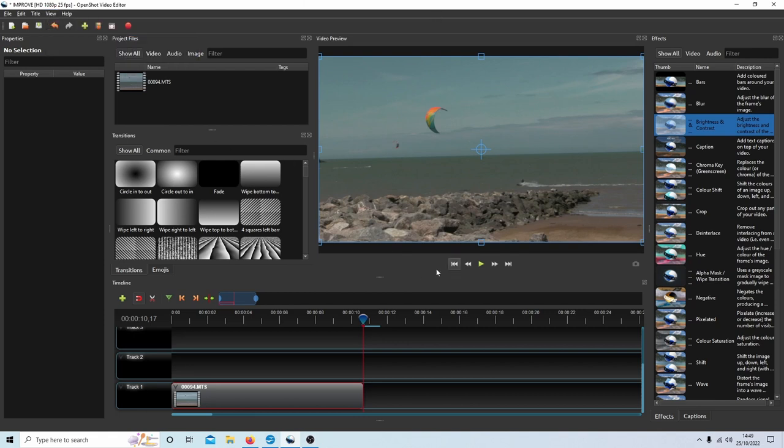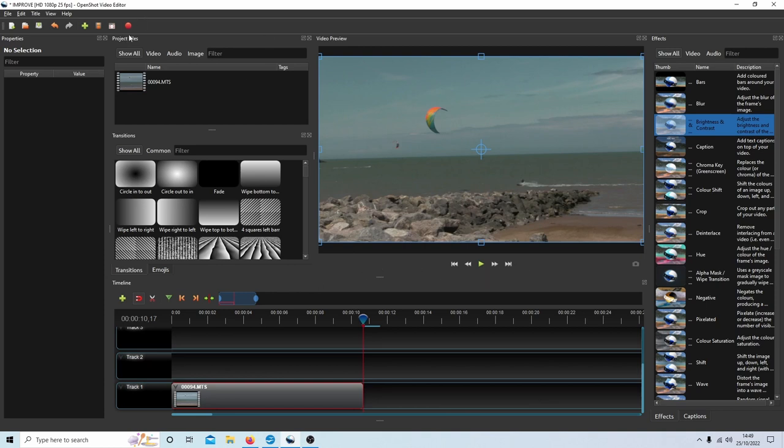I've assumed you've got some knowledge of working in OpenShot, so if you look in the description below this tutorial you will find a link to a beginners tutorial showing you how to render and such like.